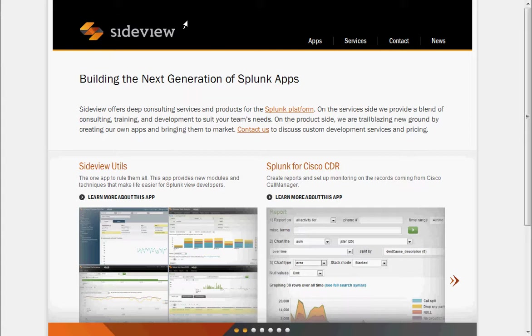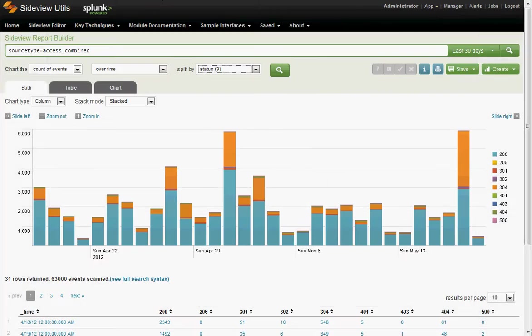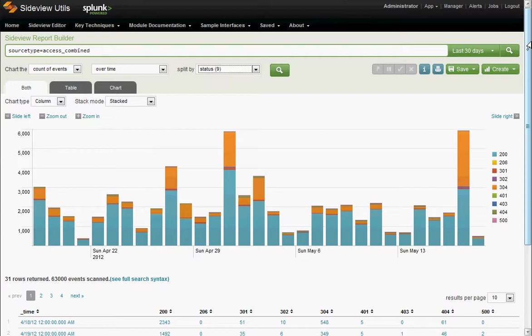What we're going to do here is dive way down and show one little awesome thing in SideView Utils. This is the SideView Report Builder. On the one hand, this is a very powerful, user-friendly interface that you can use to create your reports in Splunk, and it comes with SideView Utils 2.0.